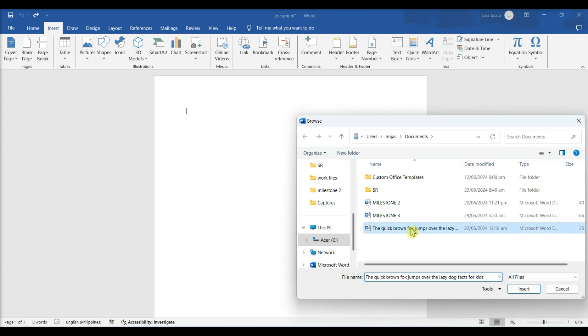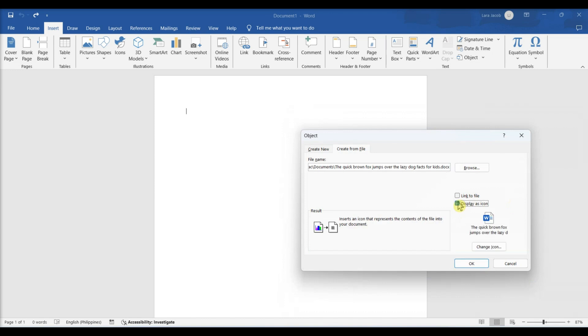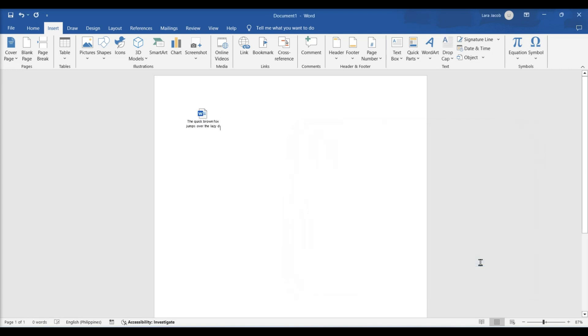Select the file to insert. If you prefer to insert a link to and/or icon of the file, click Options on the left side of the dialog box and check Link to file and/or display as icon. Click OK.